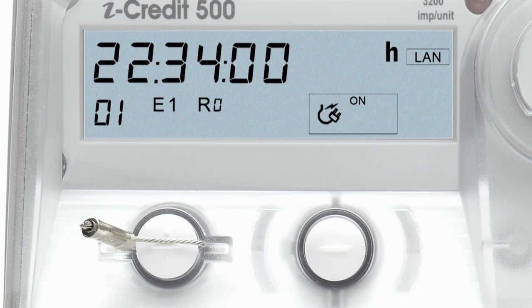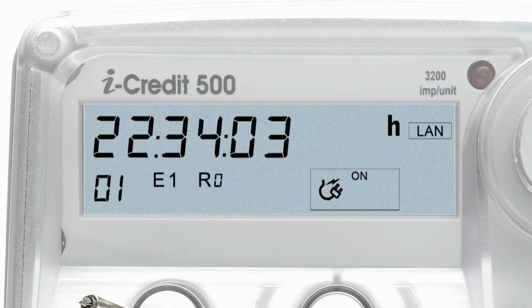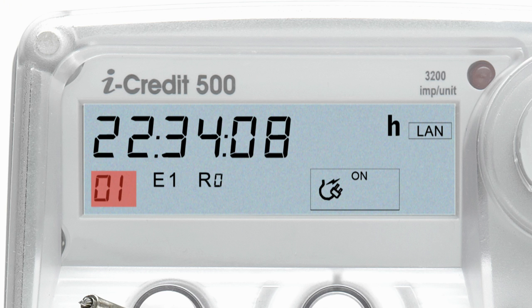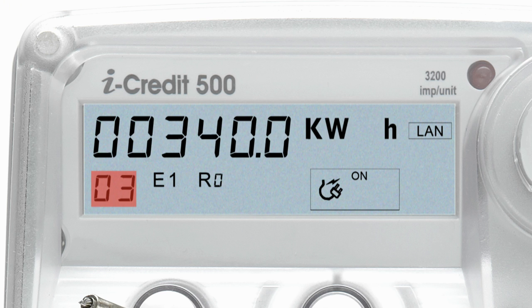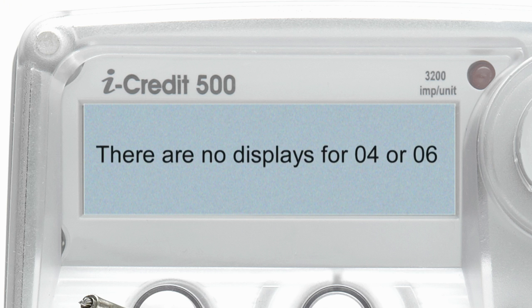In its default state, the display panel will automatically scroll through each display after five seconds. These include displays for 01, 02, 03, 05, 07 and 88. Please note there are no displays for 04 or 06.